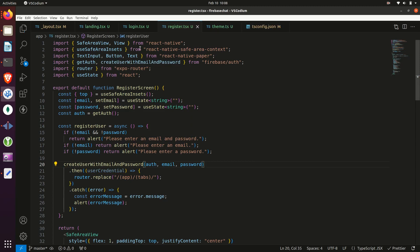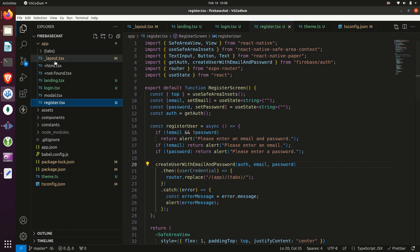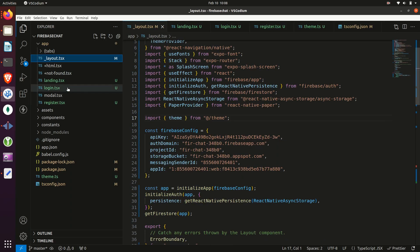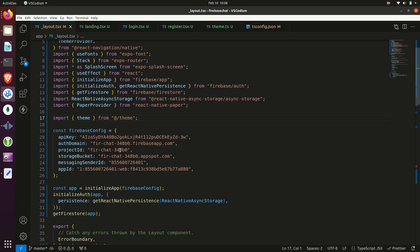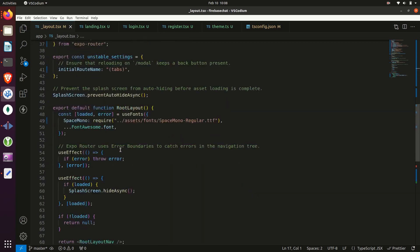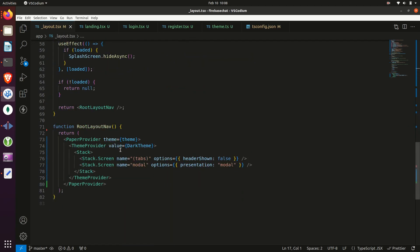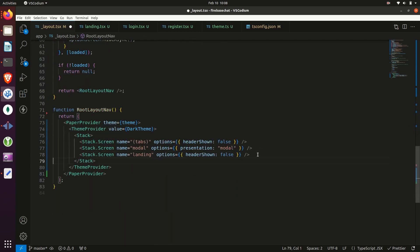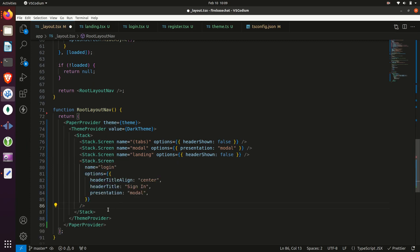Next, we'll register these screens within our layout file in the app folder. So navigate there and then down at the bottom, we'll add the screens for landing, login, and register.